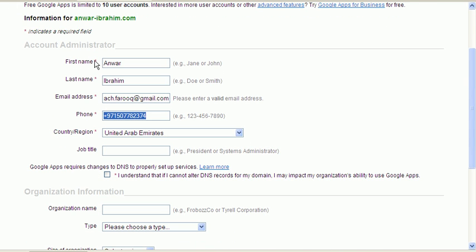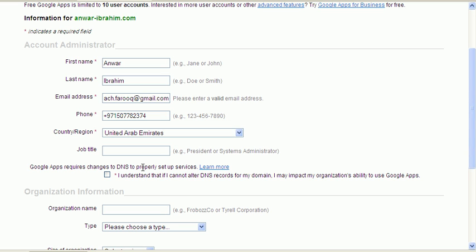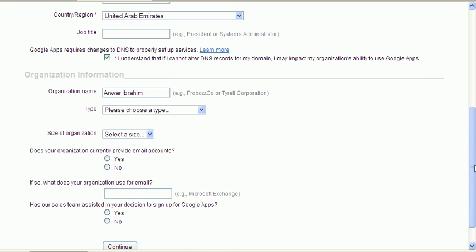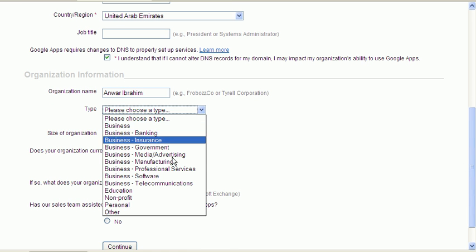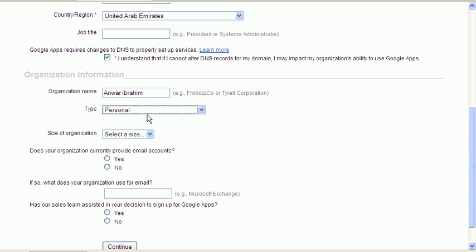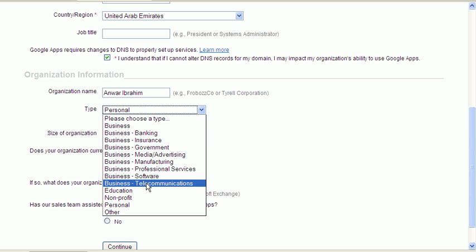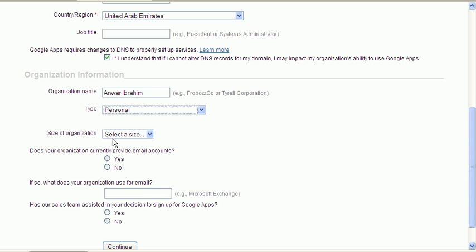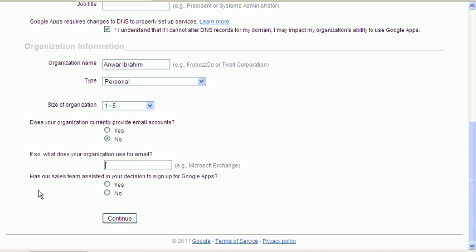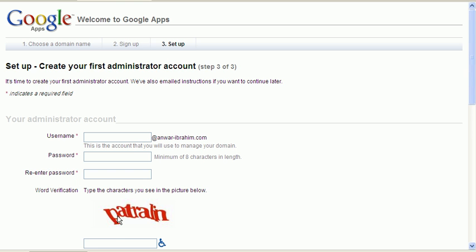We enter the name, last name, email address, phone, country. Title's not necessary, there's no asterisk over there. You need to read this: yes, I understand that I cannot alter DNS records for my domain. Check that. Put in your organization name. In this example, it's an individual, so I'm putting in the individual name. What is the size of your organization? Does the organization currently provide email accounts? No, it doesn't.